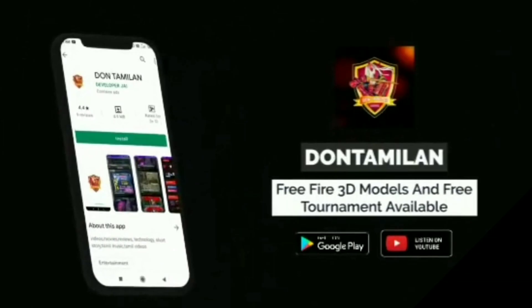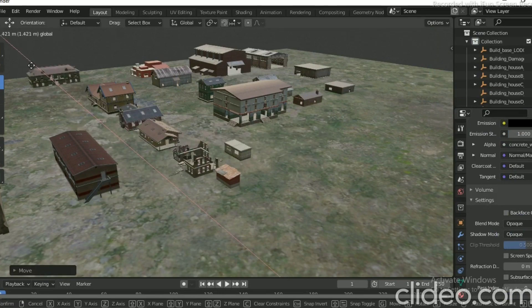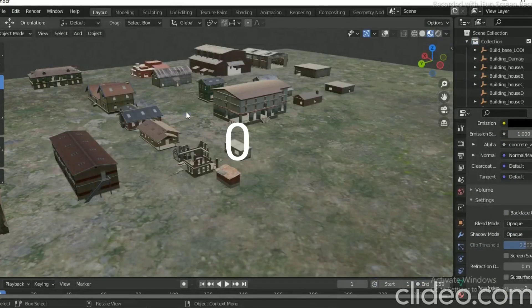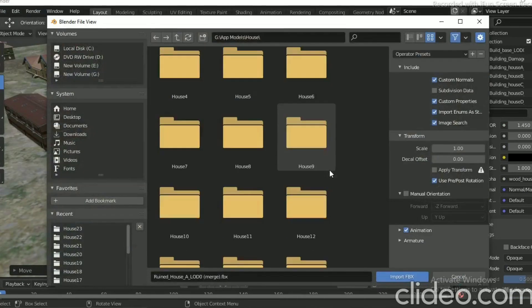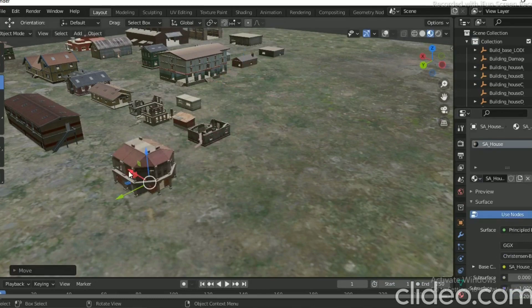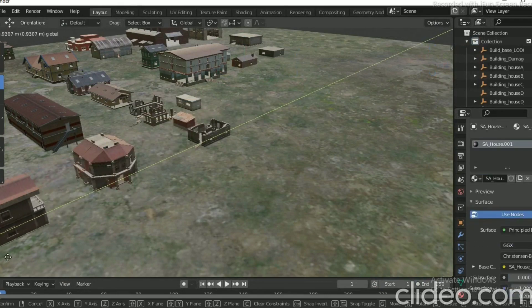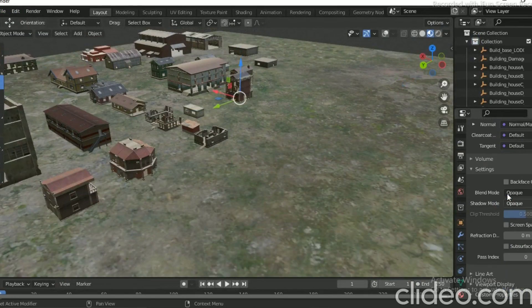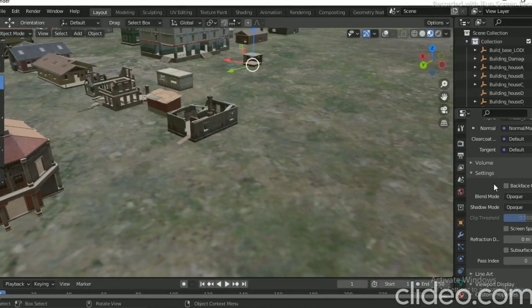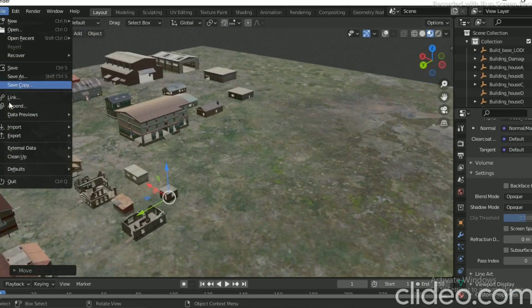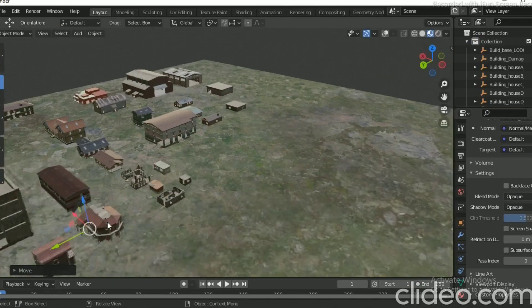Let's see if you have 3D models — you can upload and install the 3D models. In September there are 3D models available. It's free to get from the Play Store. You can get a 5-star rating on the Play Store.